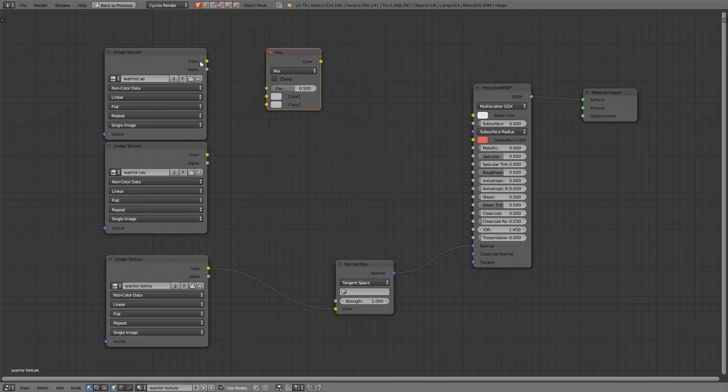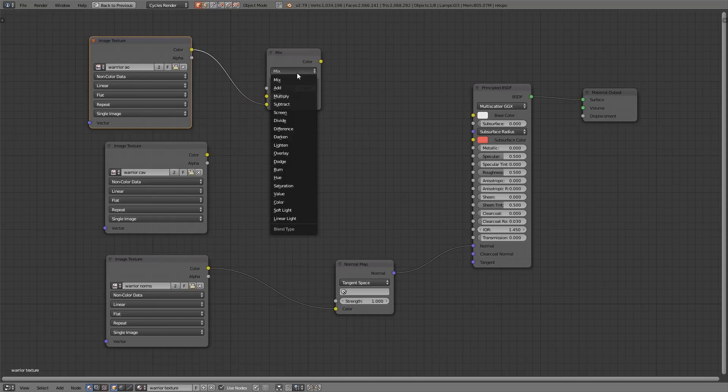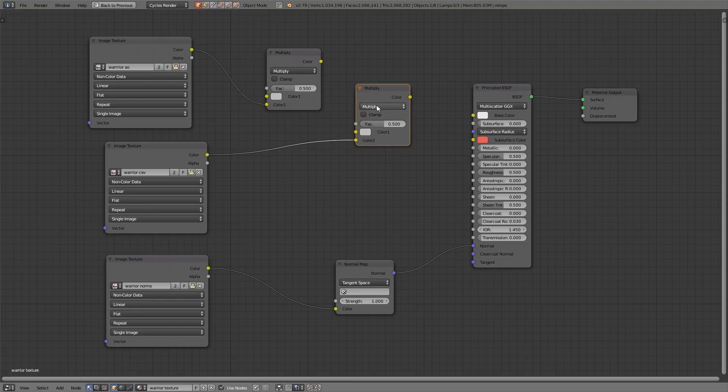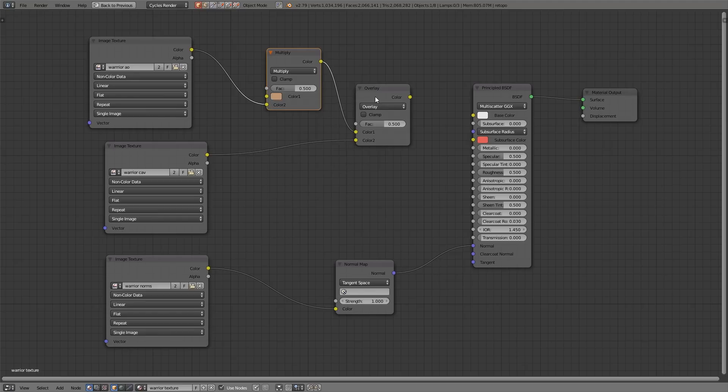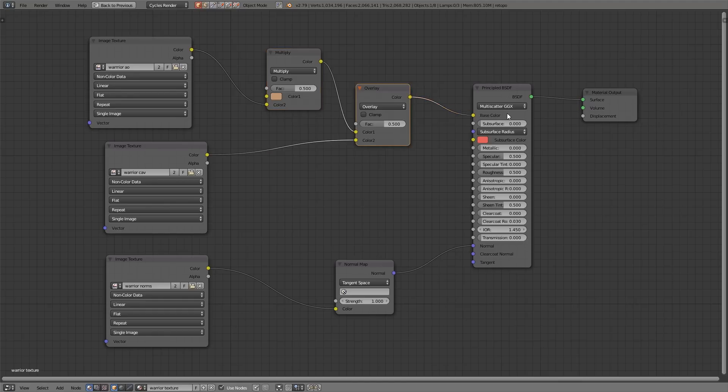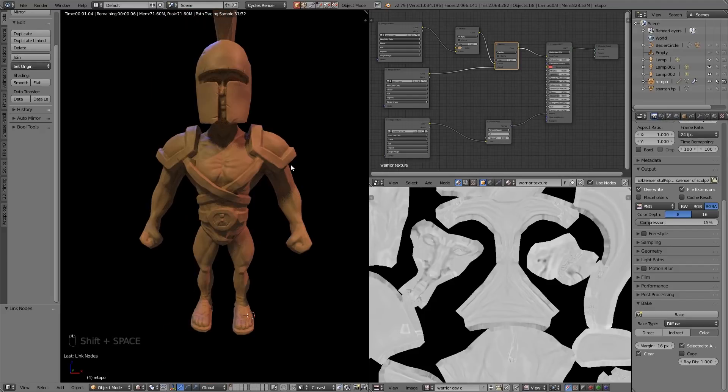Then I'll shift A, vector, normal map and bring the normals in. I'll put a few mix color nodes in. This one will be the ambient occlusion so that will be multiply. I'll duplicate that. This one will be the overlay. This will be the base color, so for now I'll just make it slightly brown skin tone sort of thing. We'll paint that in the next episode. I'll bring these into the color. So this is coming in as a multiply. This is coming in as an overlay so that will give me the light bits and dark bits. Let's see what that looks like.